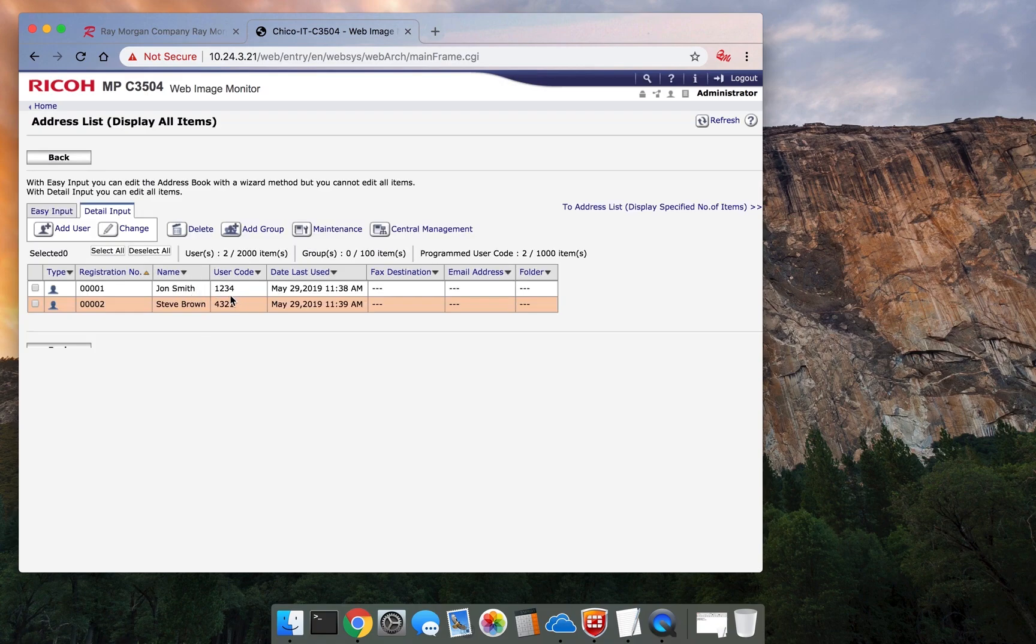John Smith, his code is 1234. Steve Brown is 4321. The user codes are visible in the address book.